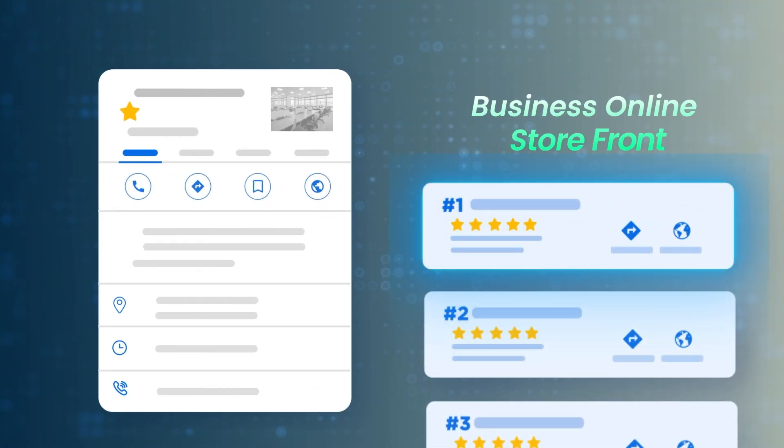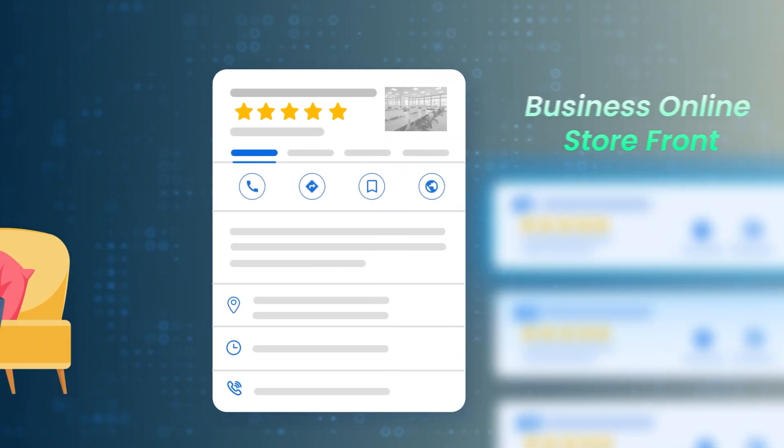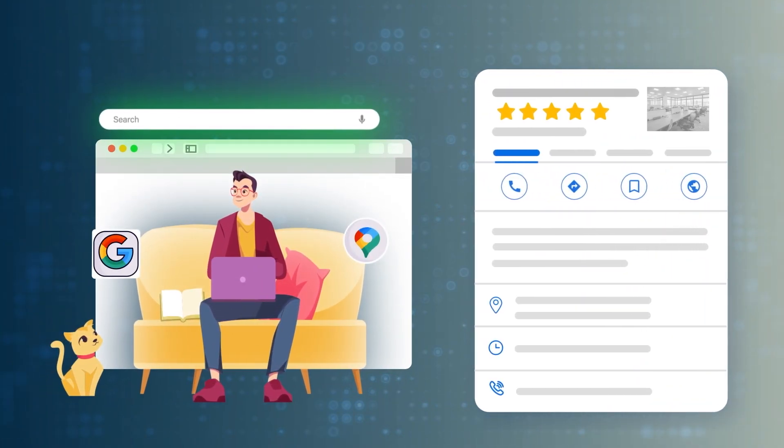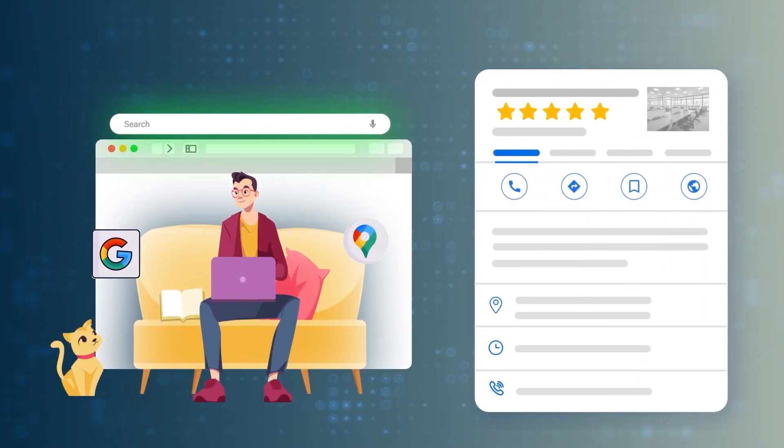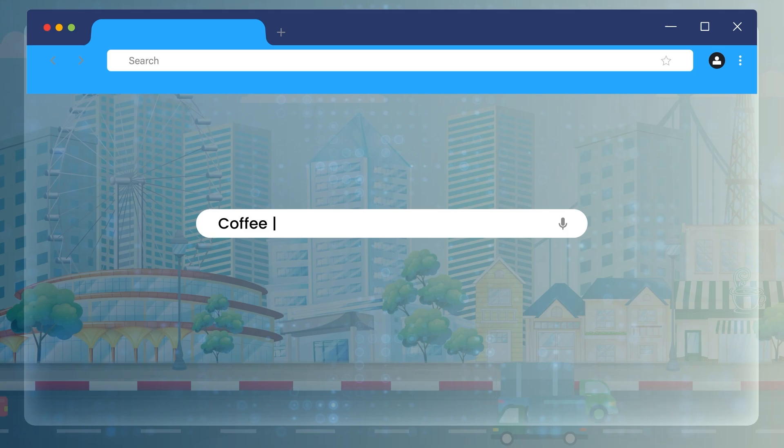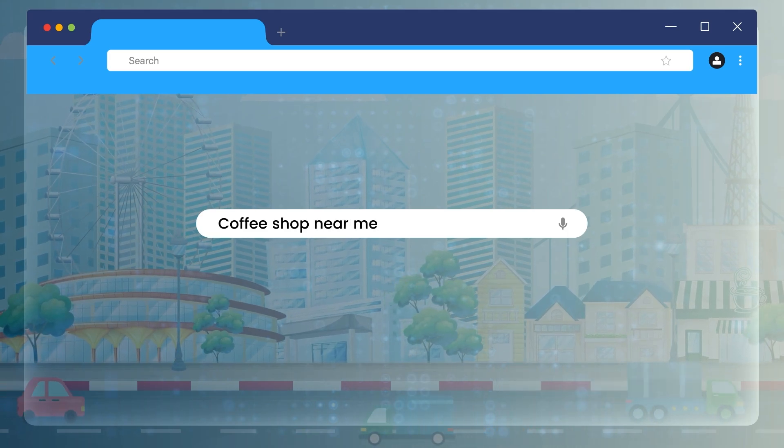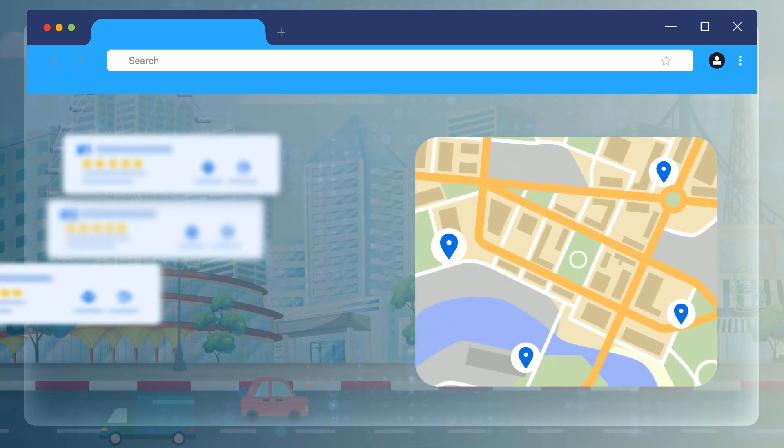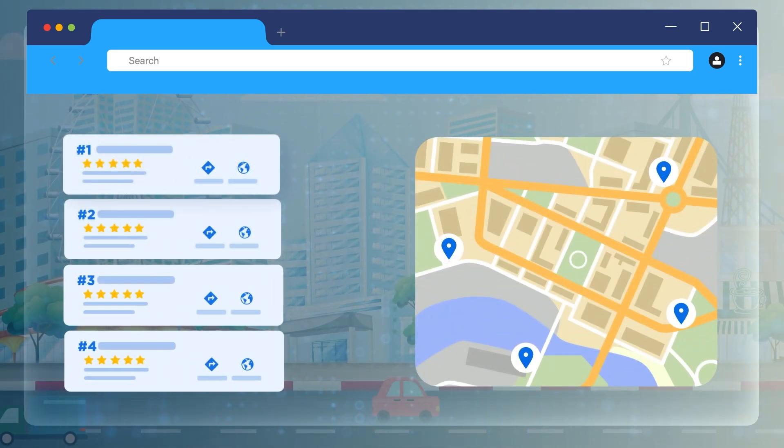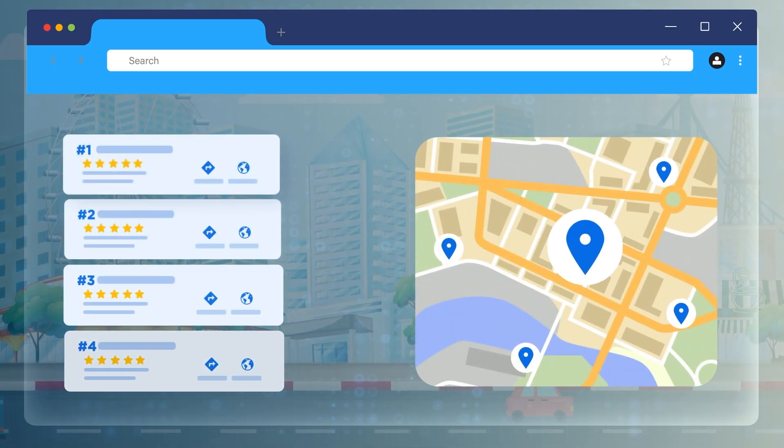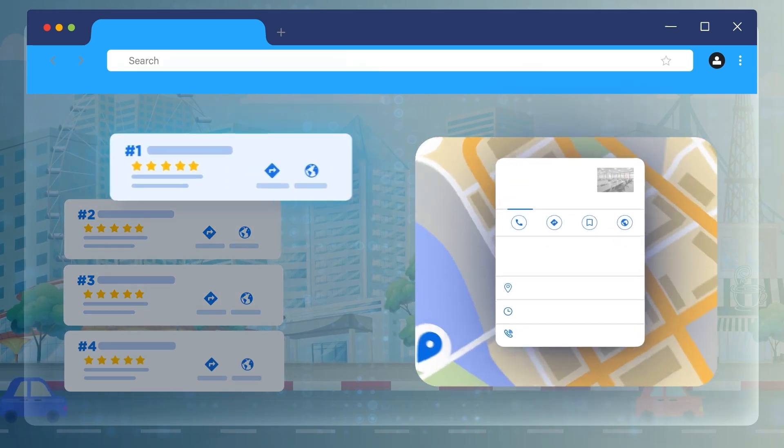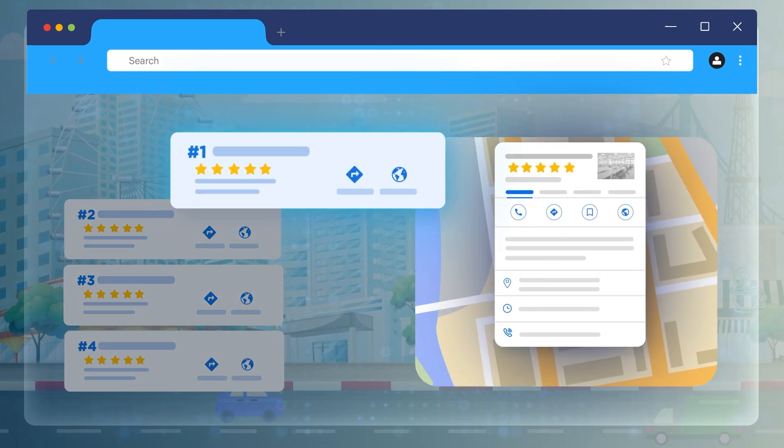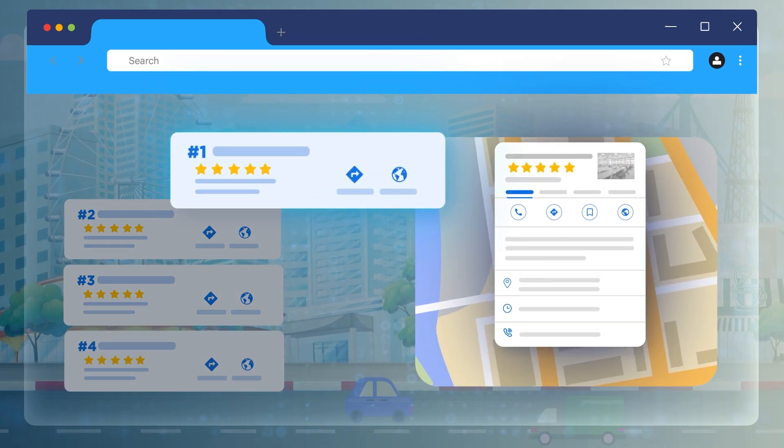This is called Google Business Profile, formerly known as Google My Business. Google Business Profile is your business online storefront. It's what people see when they search for you on Google and Google Maps. When someone types in something like coffee shop near me, Google will rank local businesses based off their Google Business Profile, meaning your business will always show up first in the search results. If you have a business and you're not using Google Business Profile, you're potentially losing out on a lot of money.